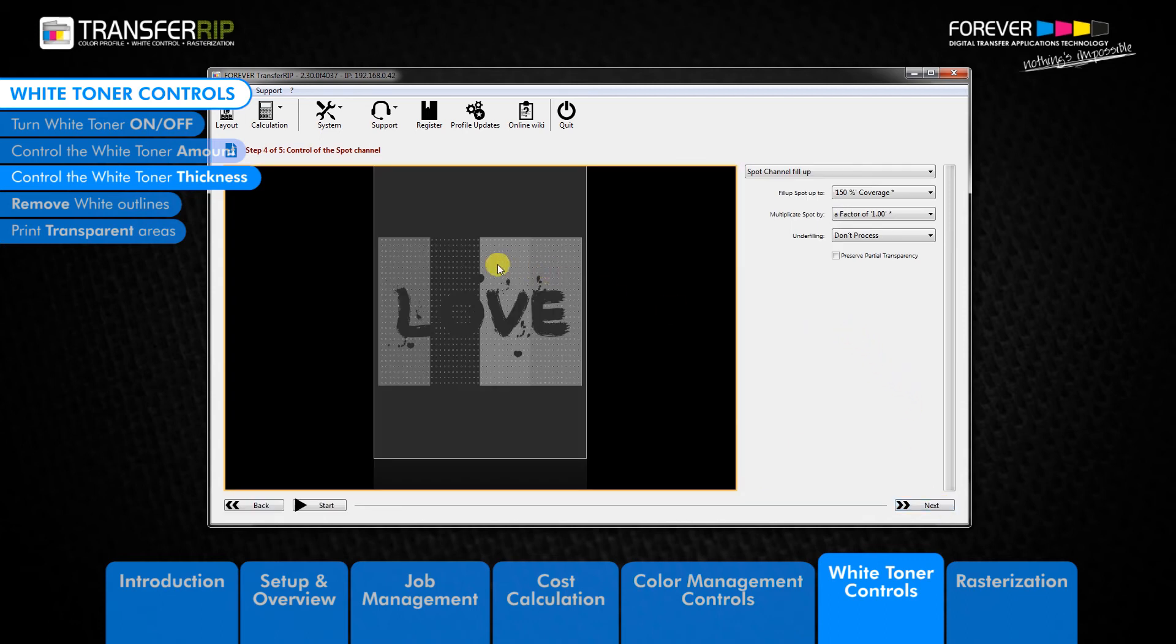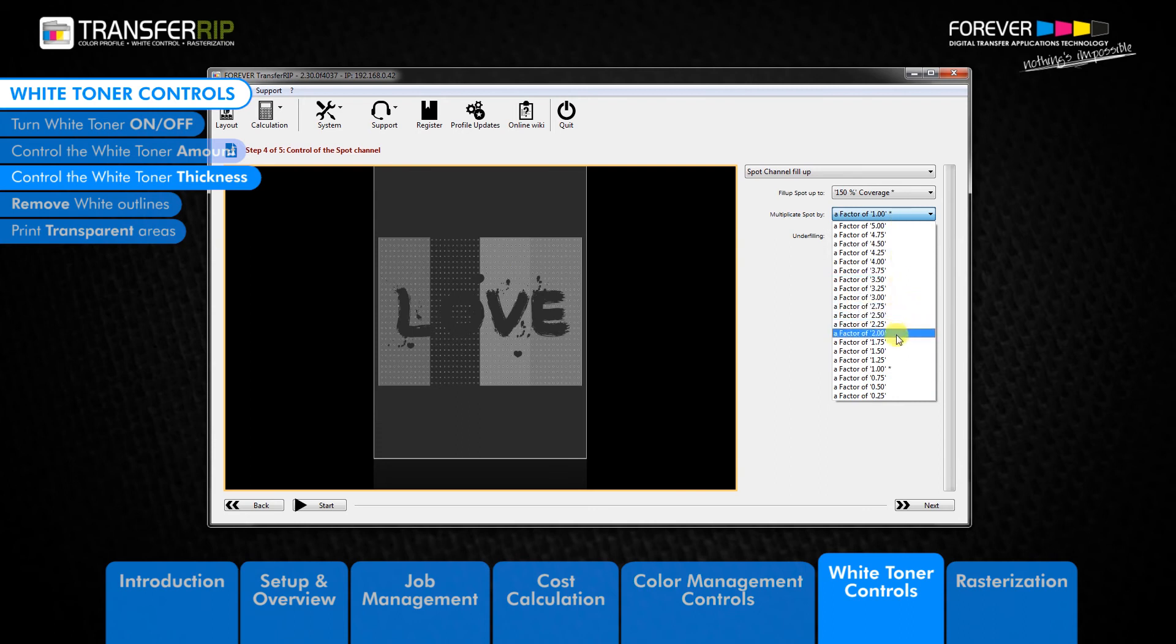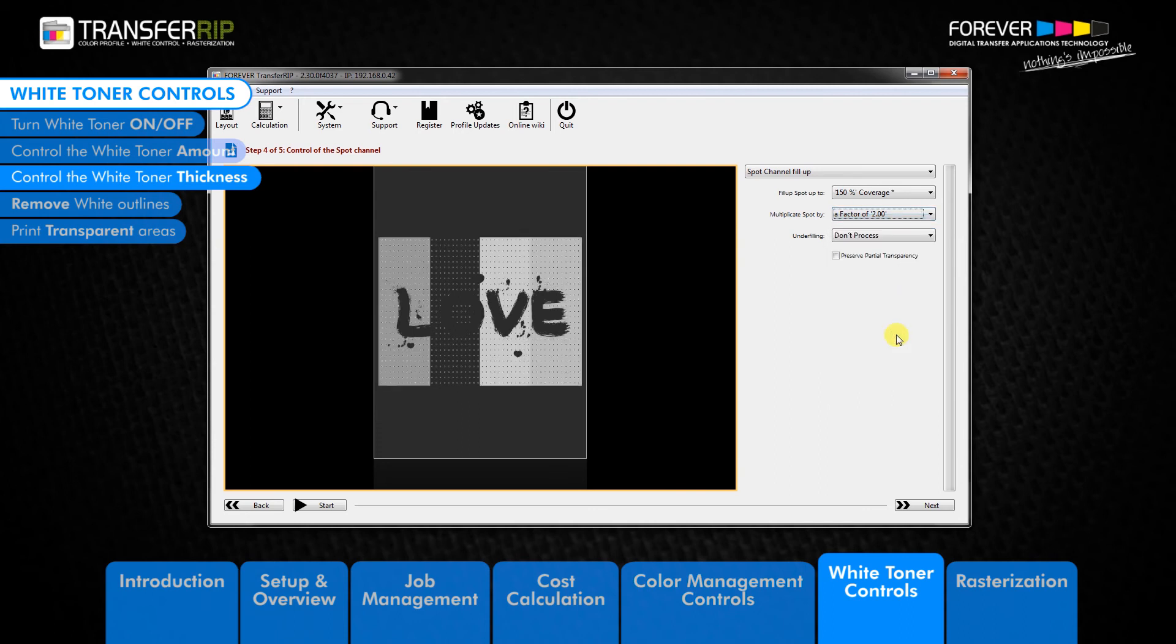You can see that both colors in the preview image have a white toner coverage. By using a factor of 2, we can double the amount of white toner behind these colors. We can now see that both colors are brighter than previously.